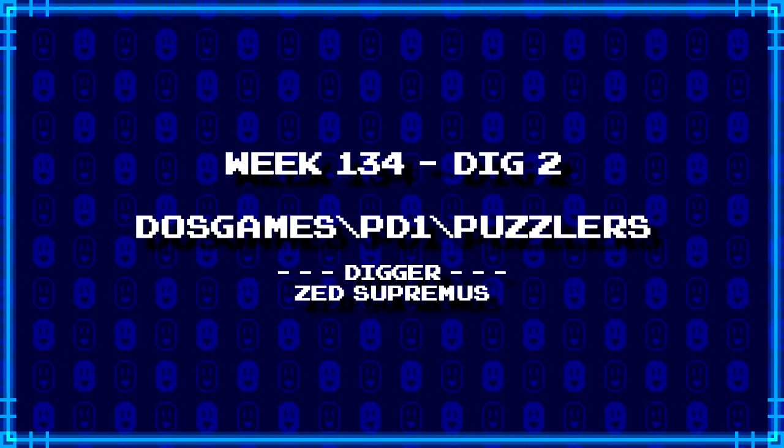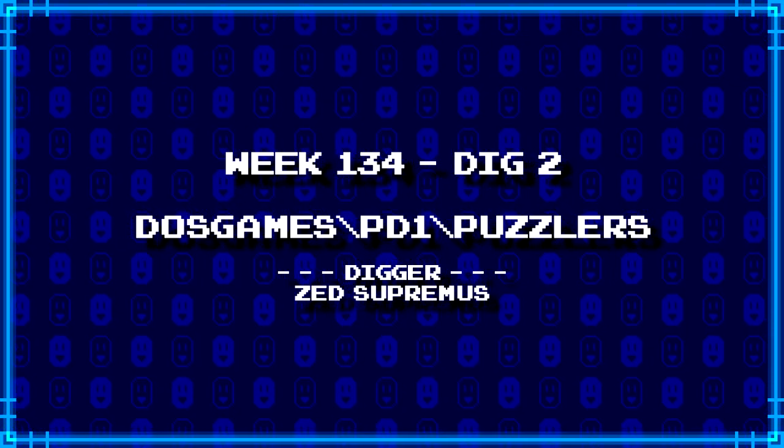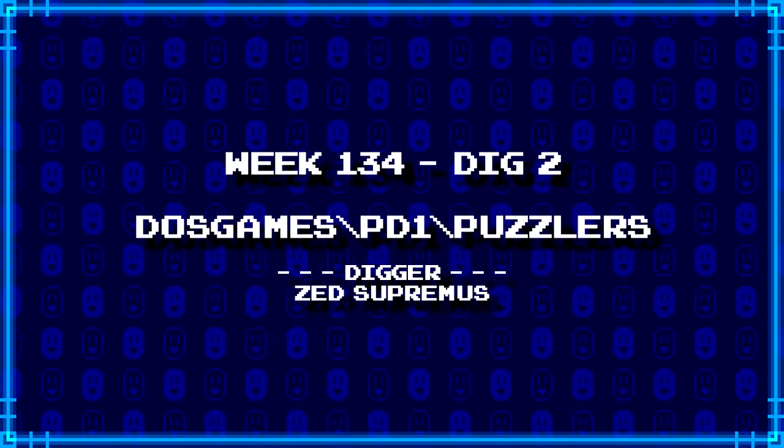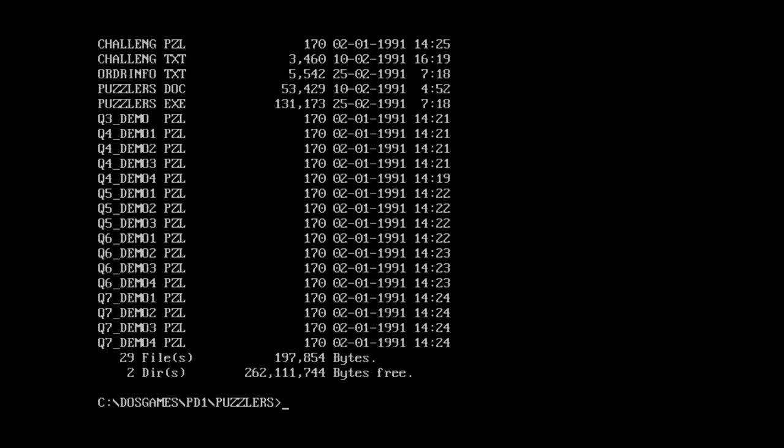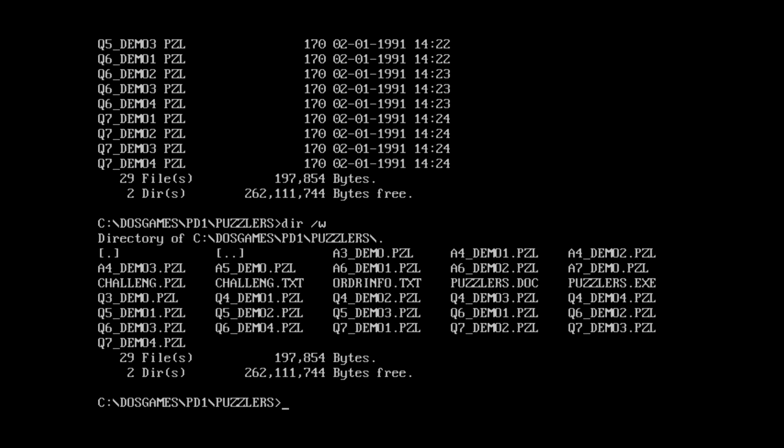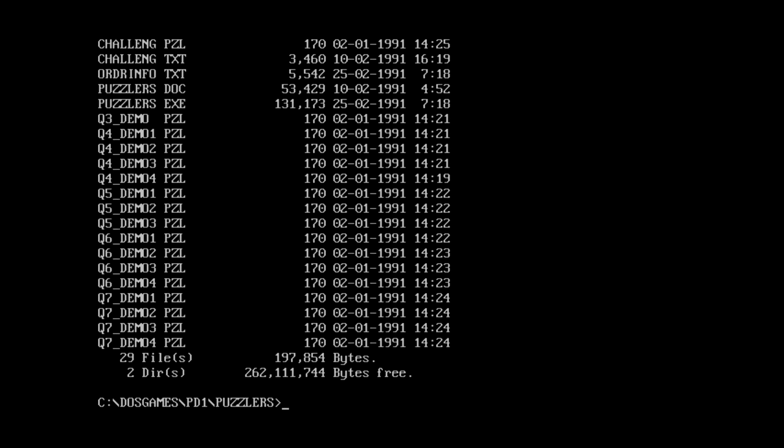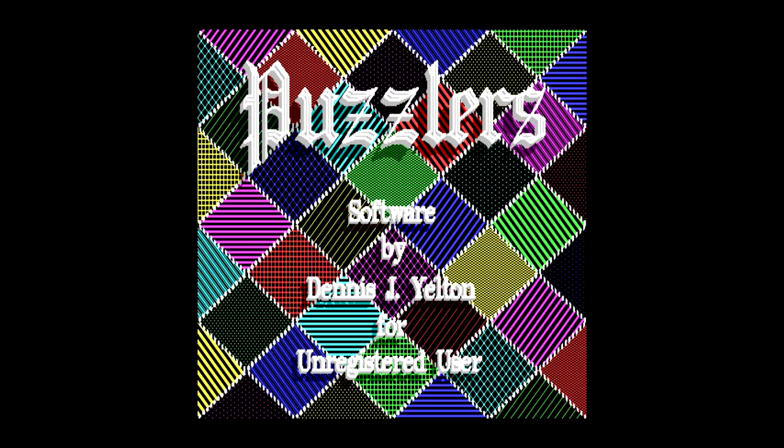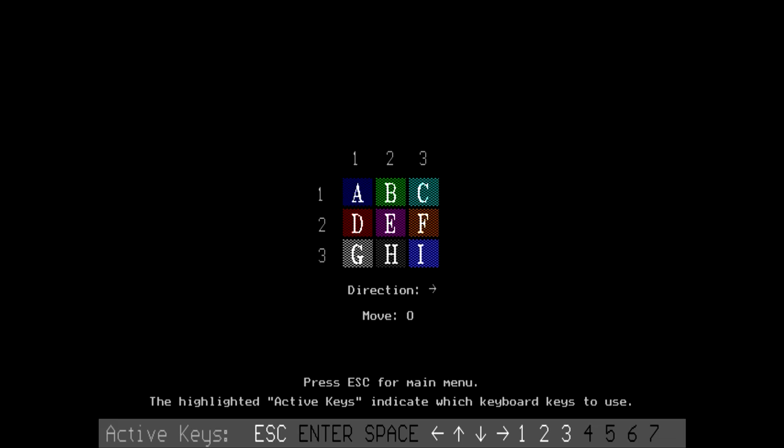Next up, Zed Supremus has dug up DOS Games backslash PD1 backslash Puzzlers. Yet another puzzle game from the looks of it. 29 files. I already saw the EXE. And there's a whole bunch of puzzle files. We've also got challenge.txt, orderinfo.txt, and a doc file. The doc file is 53 kilobytes big. That might be an actual doc file and not just text. But anyways, let's see how much we actually can see in the game without having to read the files. So we got Puzzlers by Dennis Yelton for unregistered user.